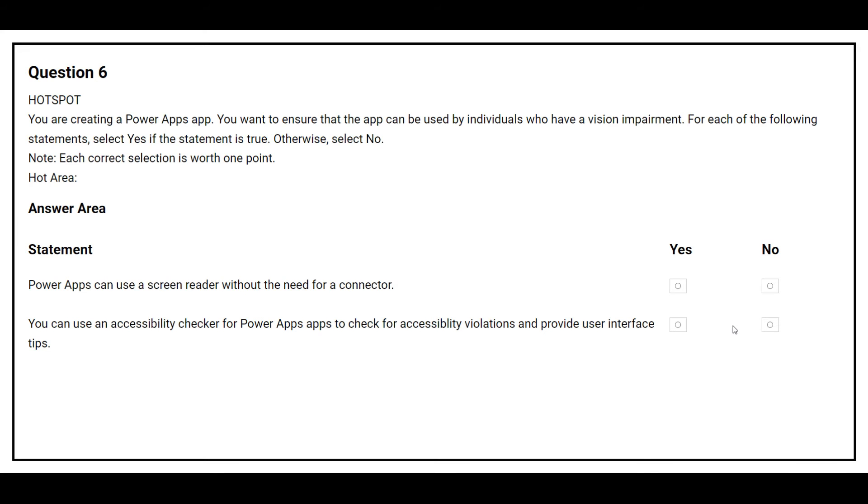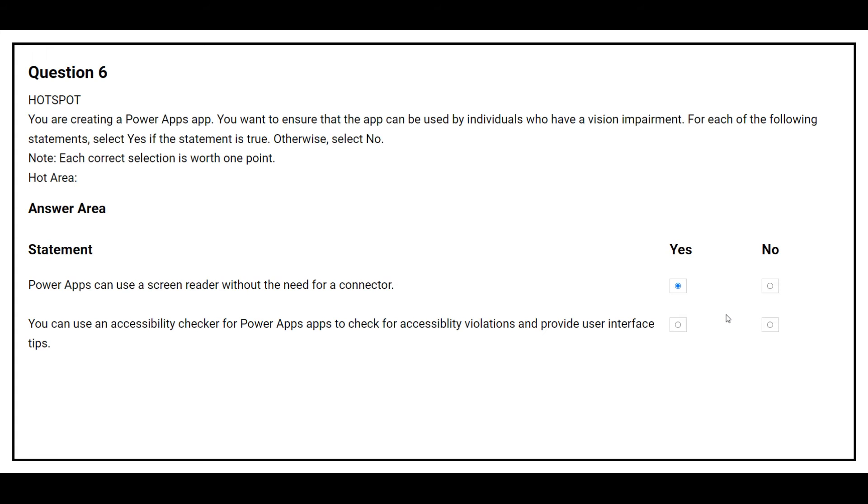The first statement is Power Apps can use a screen reader without the need for a connector. And the answer is yes. The second statement is you can use an accessibility checker for Power Apps app to check for accessibility violations and provide user interface tips. Again, the correct answer is yes.